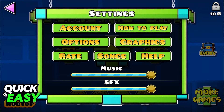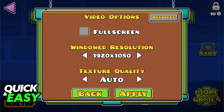Pause the game, go into the settings, and then graphics — also known as video options. Inside, you will be able to toggle between windowed mode or full screen and the windowed resolution. You can also change the texture quality if you are having trouble with performance.